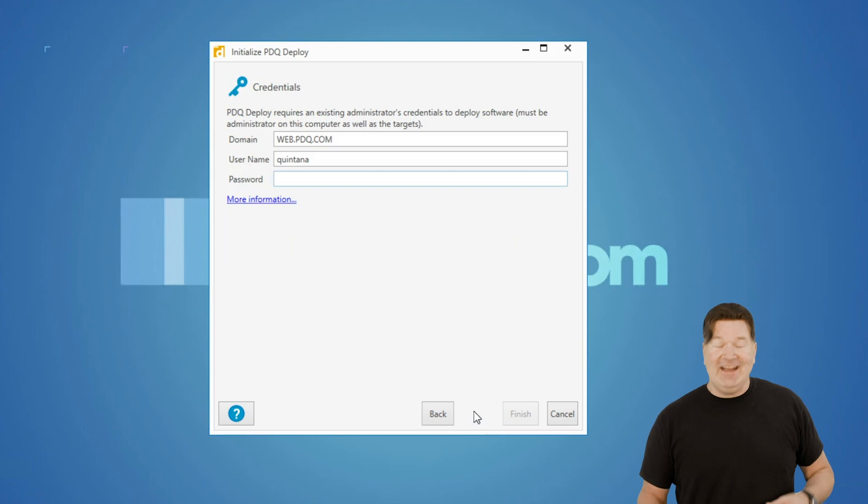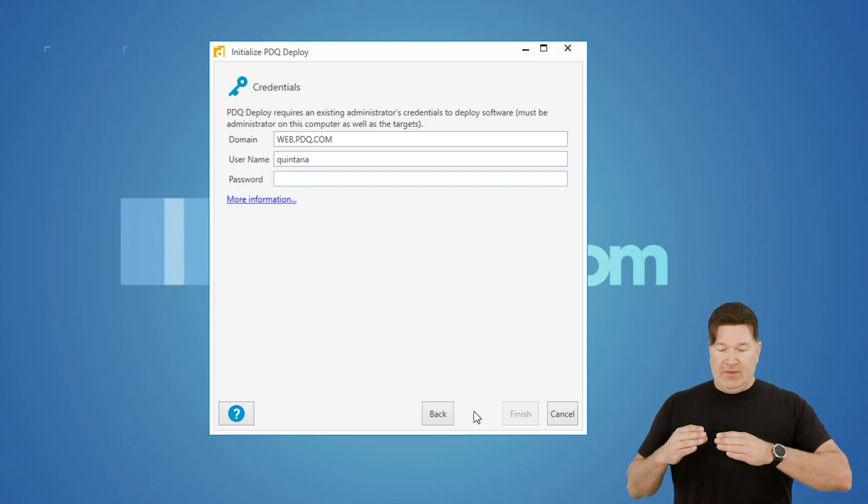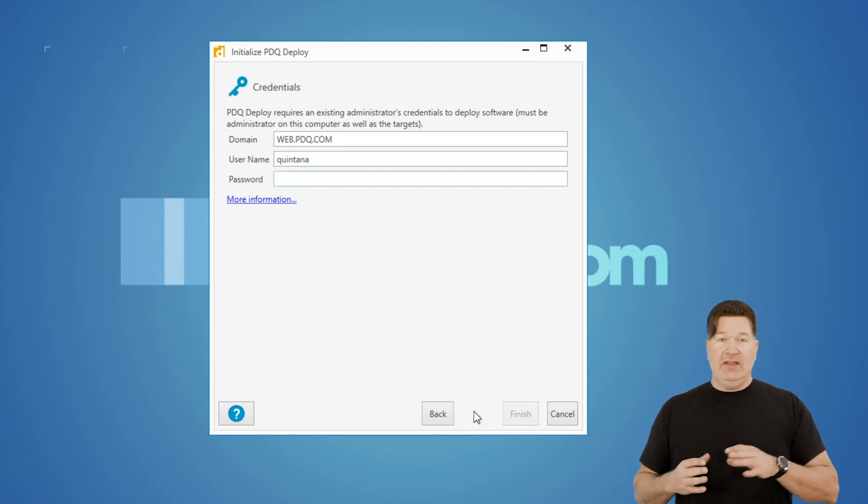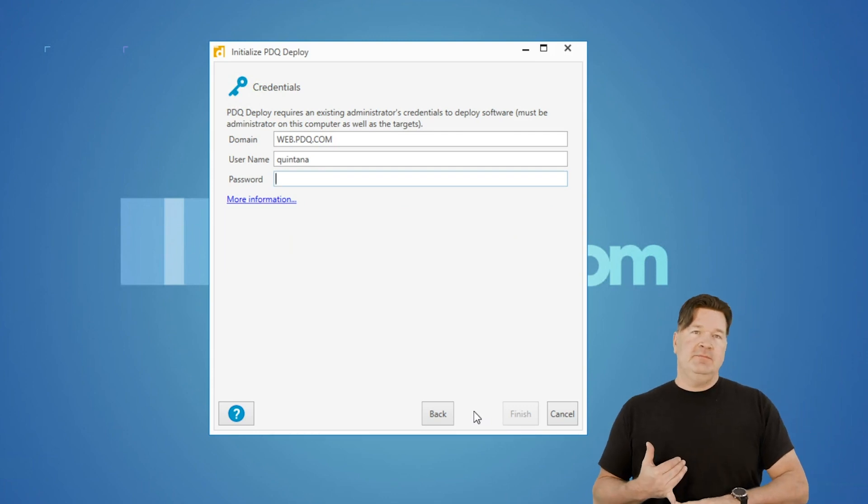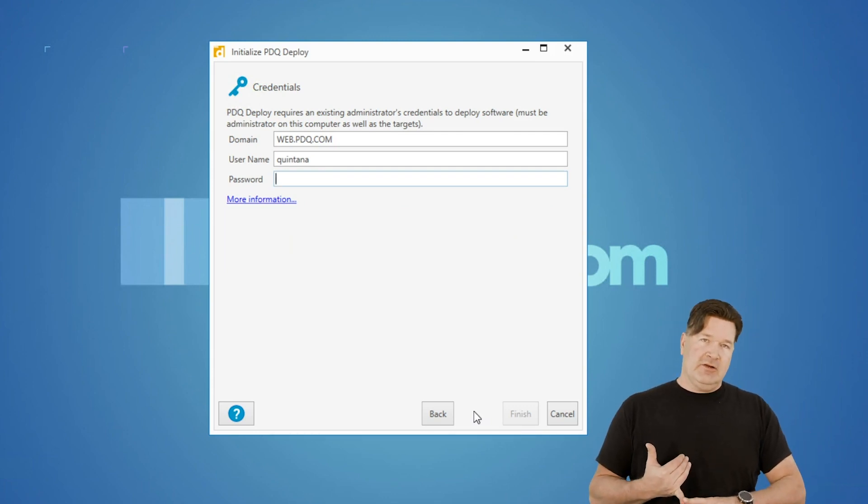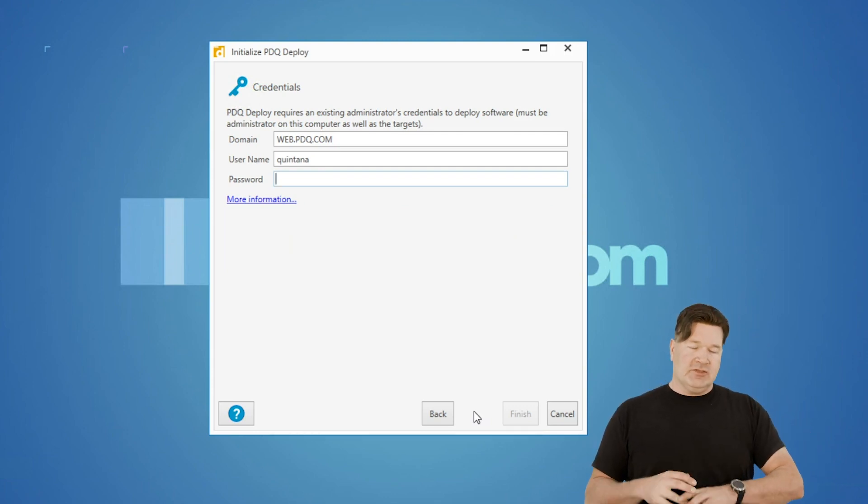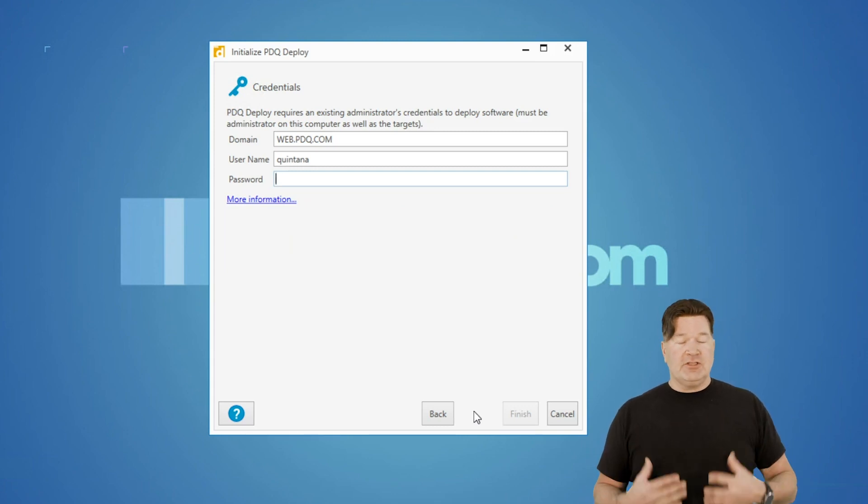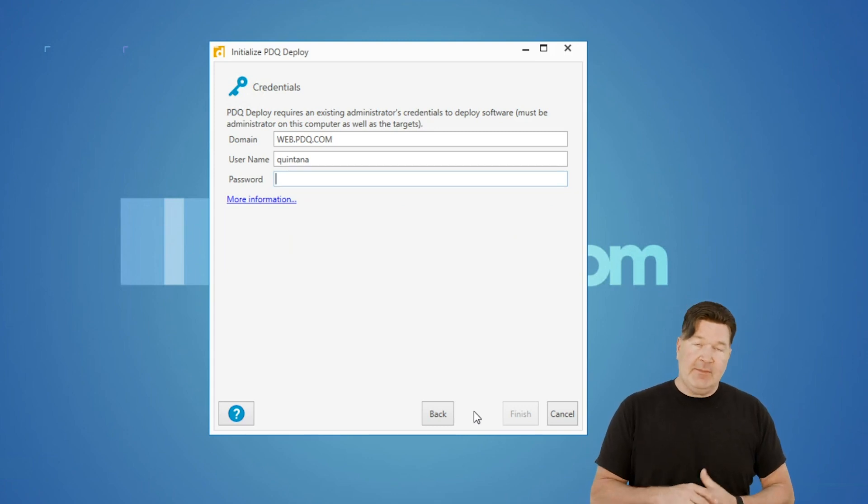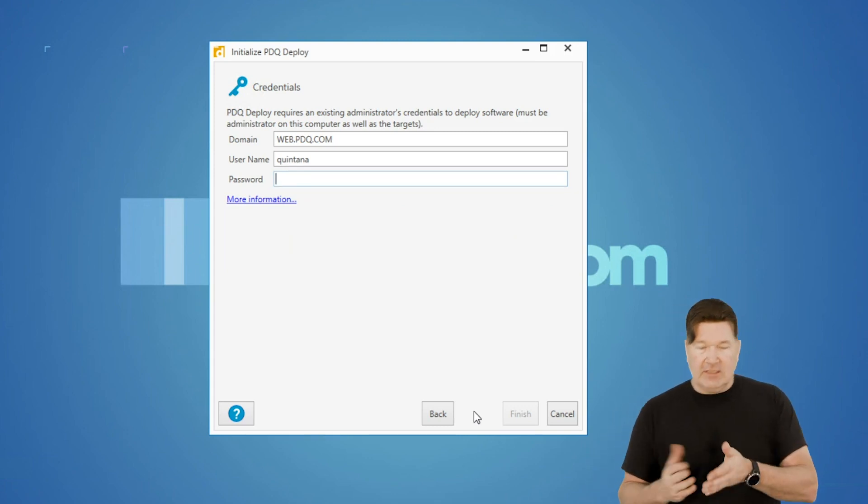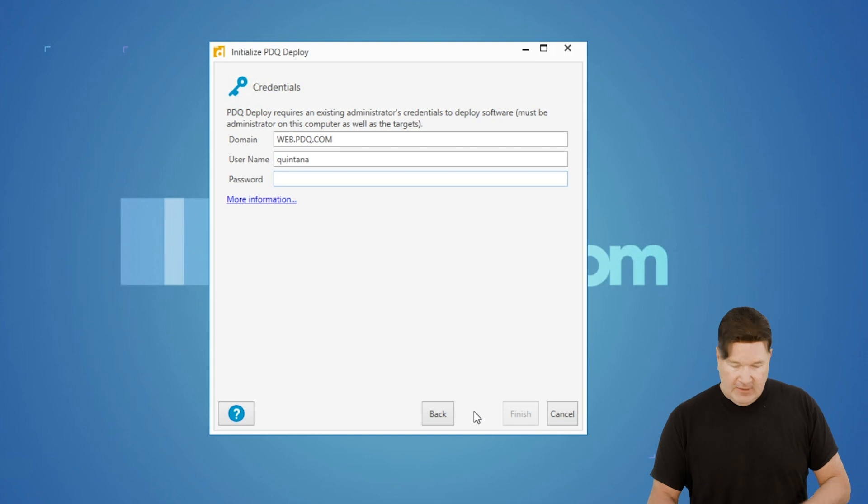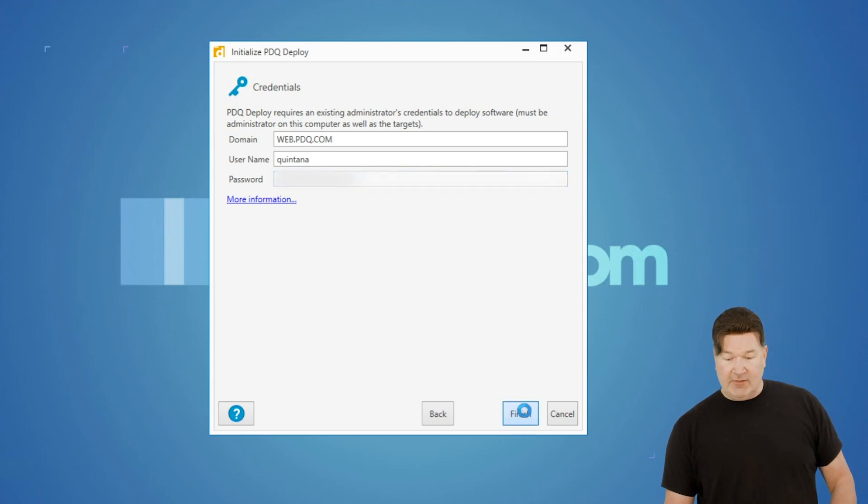We hit next and now it's going to ask you for credentials. What credentials are is you need to have either at the very least local admin credentials or domain admin credentials on all your target machines. Personally, I think domain admin credentials are a great way to go. That's what I'm going to use here. Put in your password. Let's see if I actually did it right the first time.